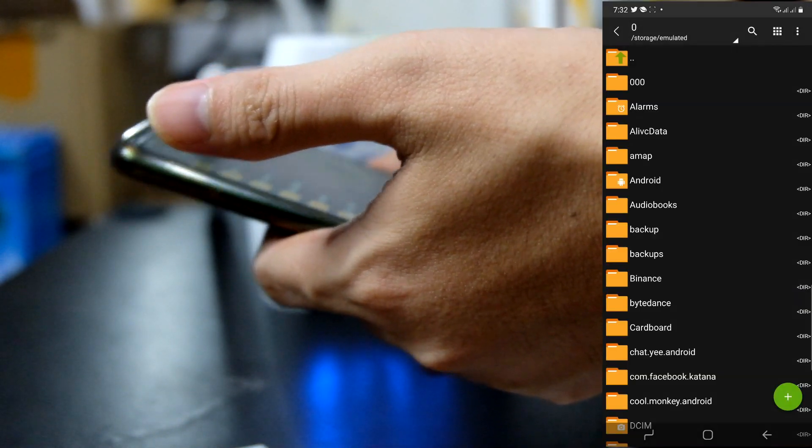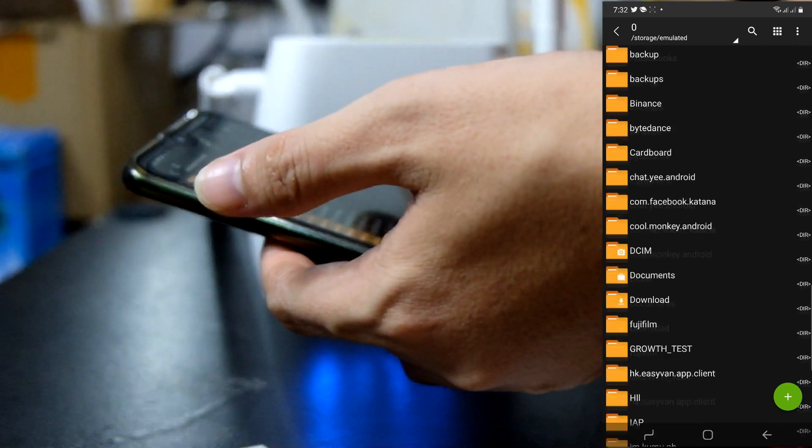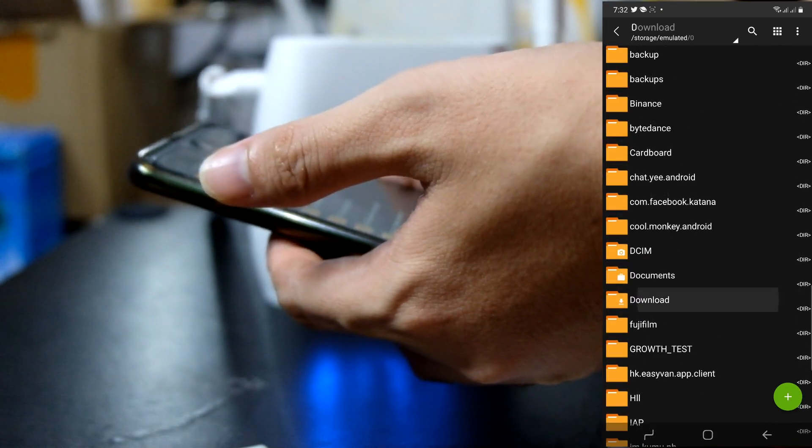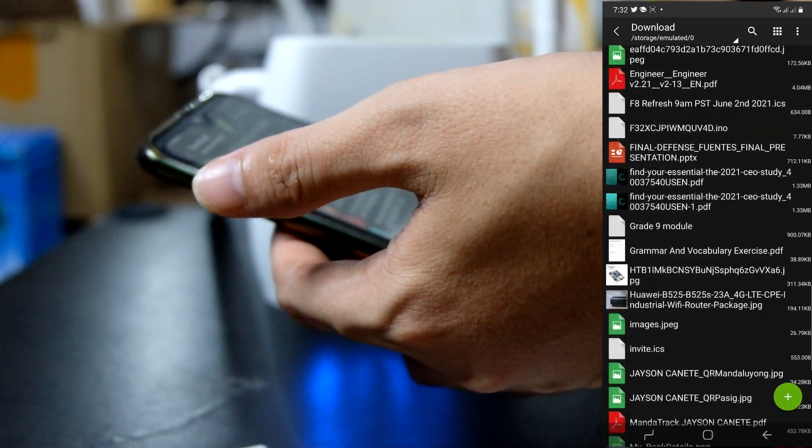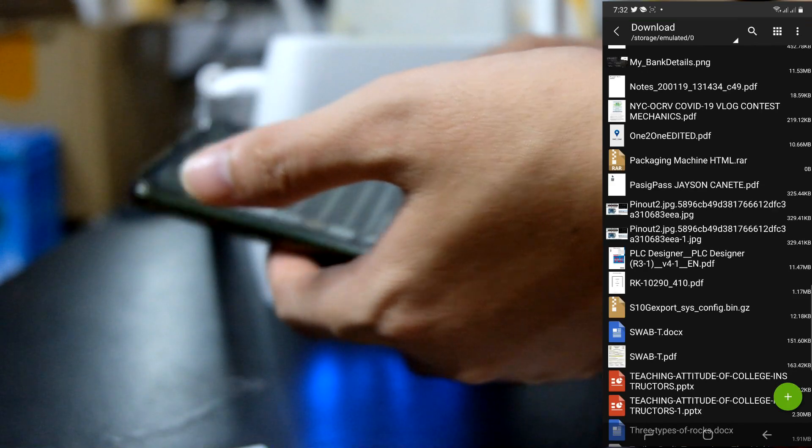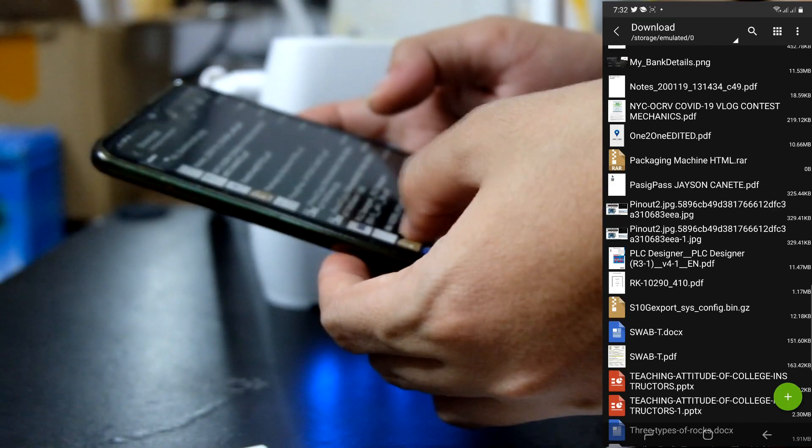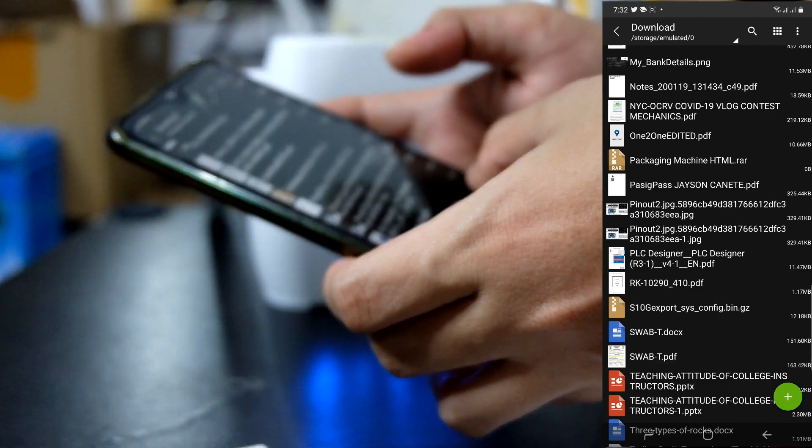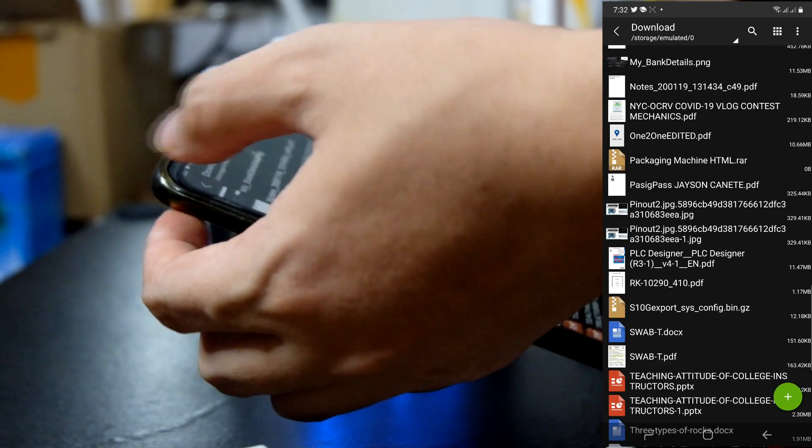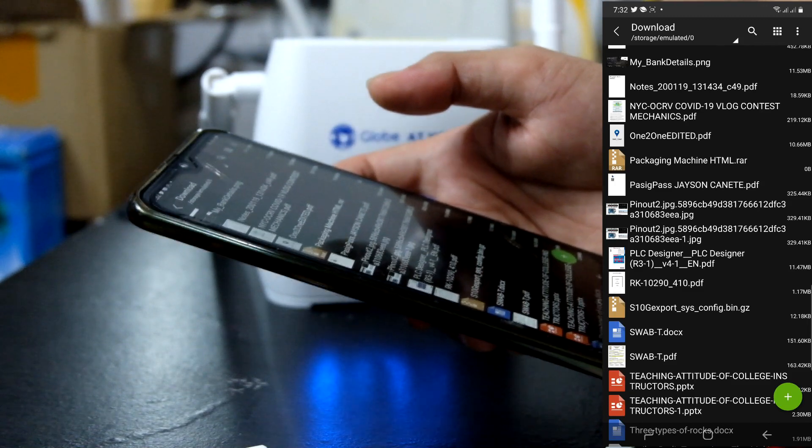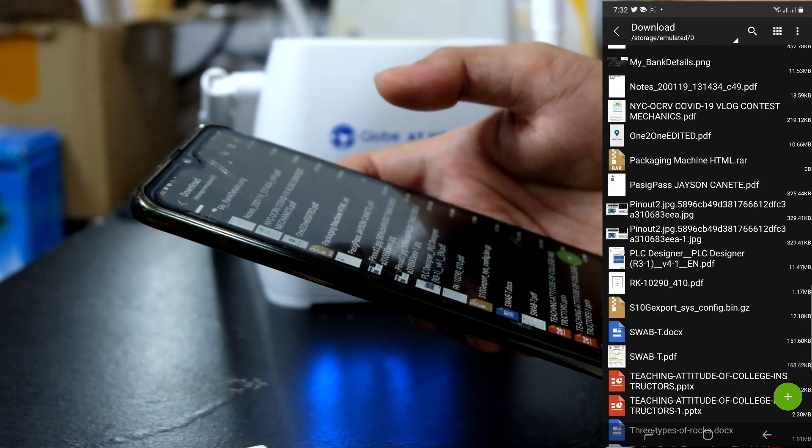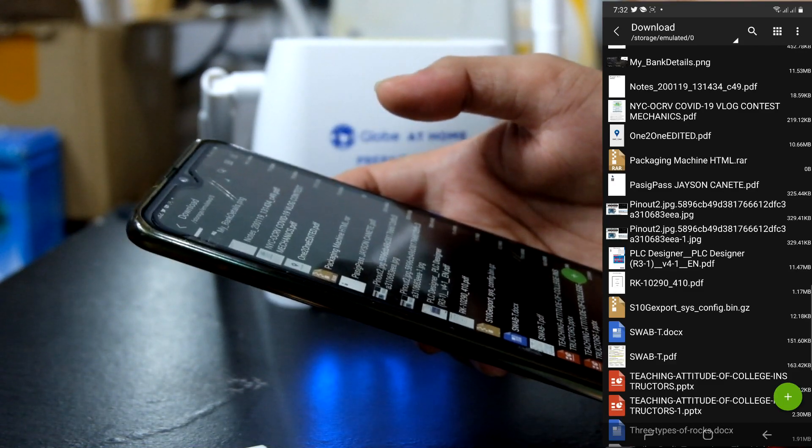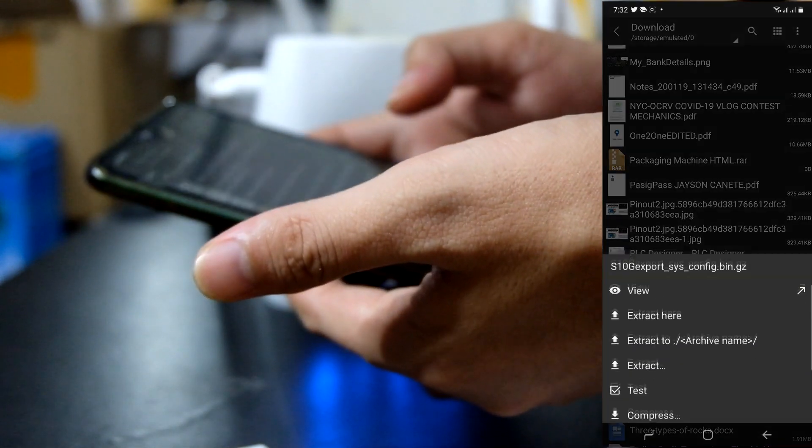Then, punta tayo dun sa file kung kasahan natin tinownload. I'm not sure kung dito ba nagsave pero try kong hanapin. Ayan. Ito guys. S10g exports is configbin.gz. Nasa download folder siya ng aking phone. Kanina nung export natin yung config file ng globe firmware.